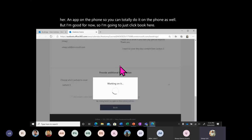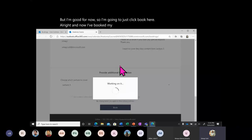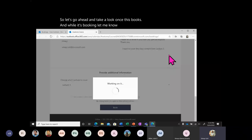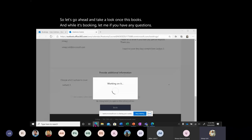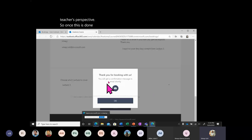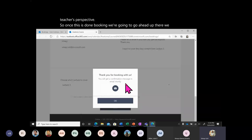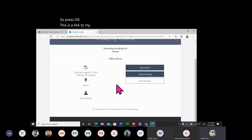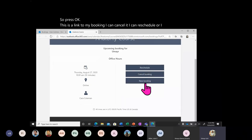I've booked my appointment. The question is: how does it look from the teacher's end and the booker's end? The booking confirmation says 'Thanks for booking with us — you'll get an email confirmation shortly.' This page lets me cancel, reschedule, or create a new booking, and this page will always be accessible from the email confirmation.